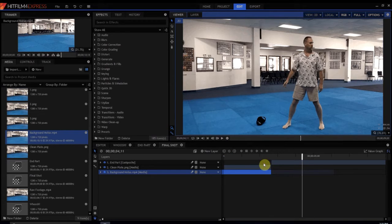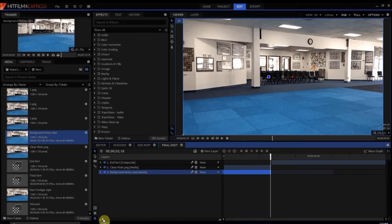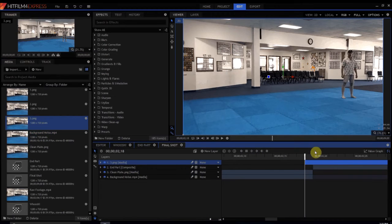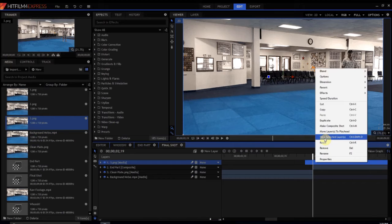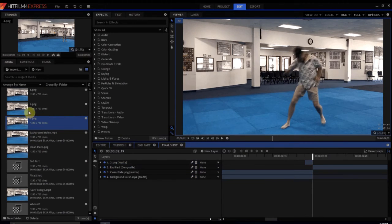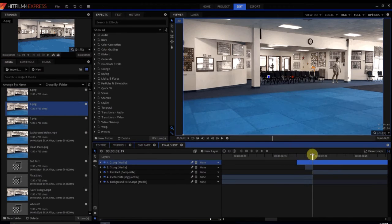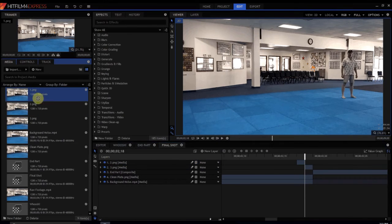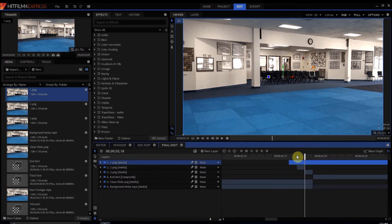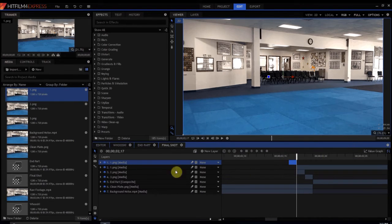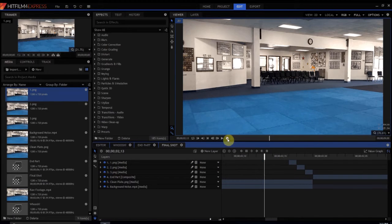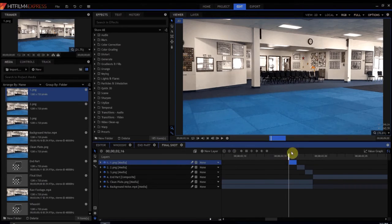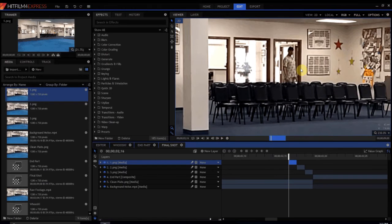Now we're going to add in our three frames worth. Let's give ourselves some room to work. We're going to start by adding in frame number three — it's only going to be literally one frame, so we slice it off and delete the rest. Then we bring in frame number two, put it right there, slice it off, and delete the rest. Then we bring in frame number one, slice it right here, and delete the rest. Now what we have looks pretty cool.